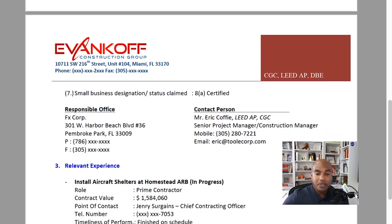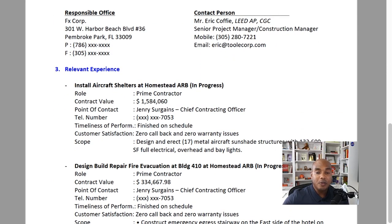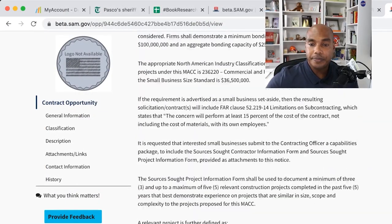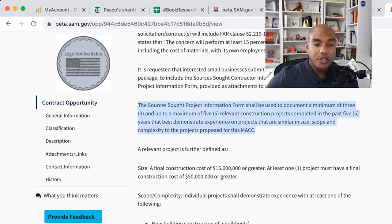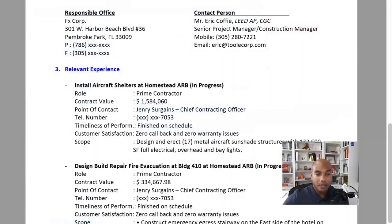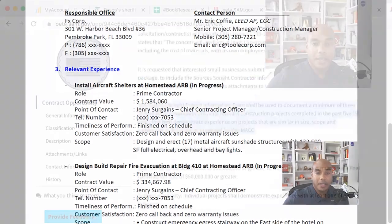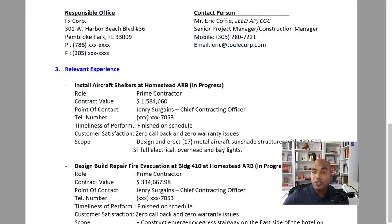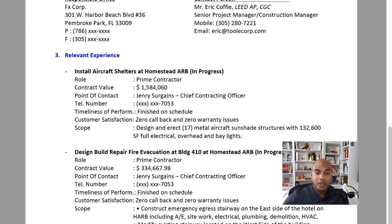I was the contact person at the time. Now we get into relevant experience. Going back over here, what it mentioned was the sources sought information used documents three and up to five relevant projects. Are we starting to see how this makes sense? Relevant experience, relevant projects. It defines what relevant is. In your write-up you want to make sure you're outlining contract value — that's why we outline contract value. We outline point of contact.